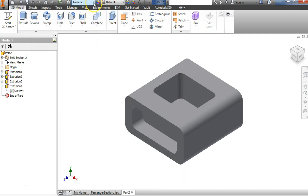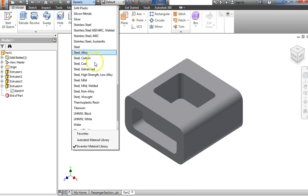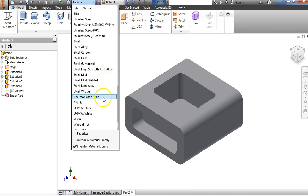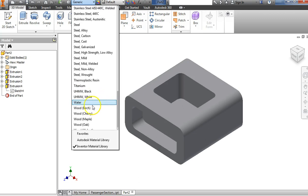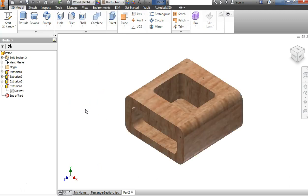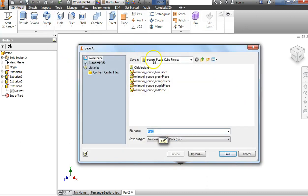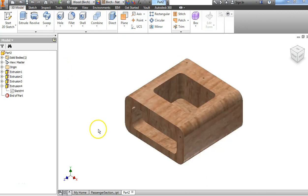In this dropdown where it says Generic Material, there should be a wood choice. We're looking for Birch — we're going to use Wood Birch for the finish. Let's go ahead and save our part right now, before we get too far along.